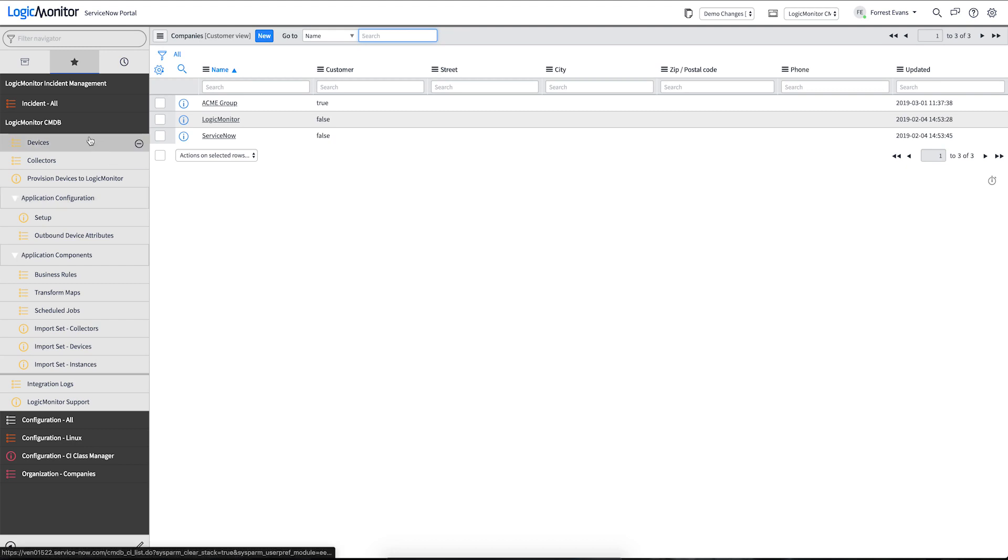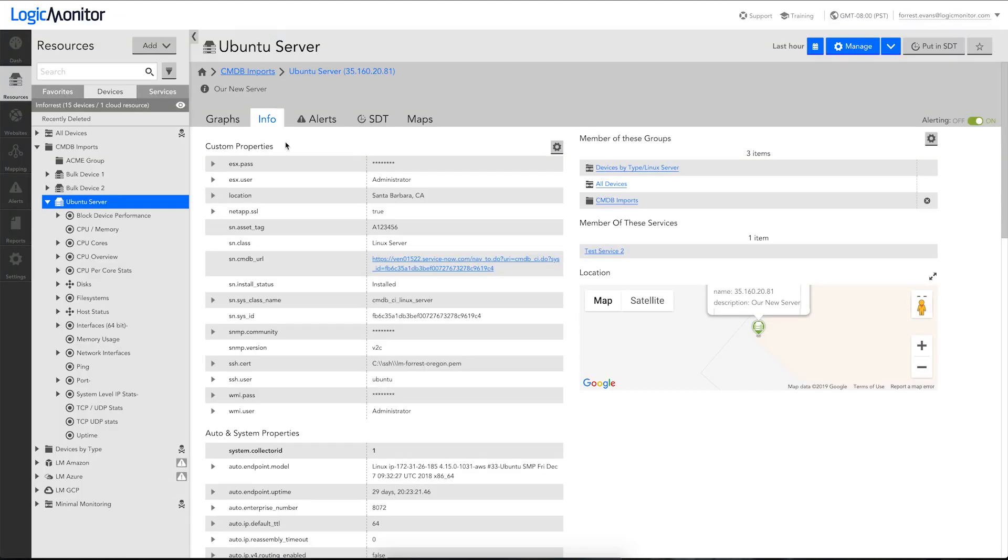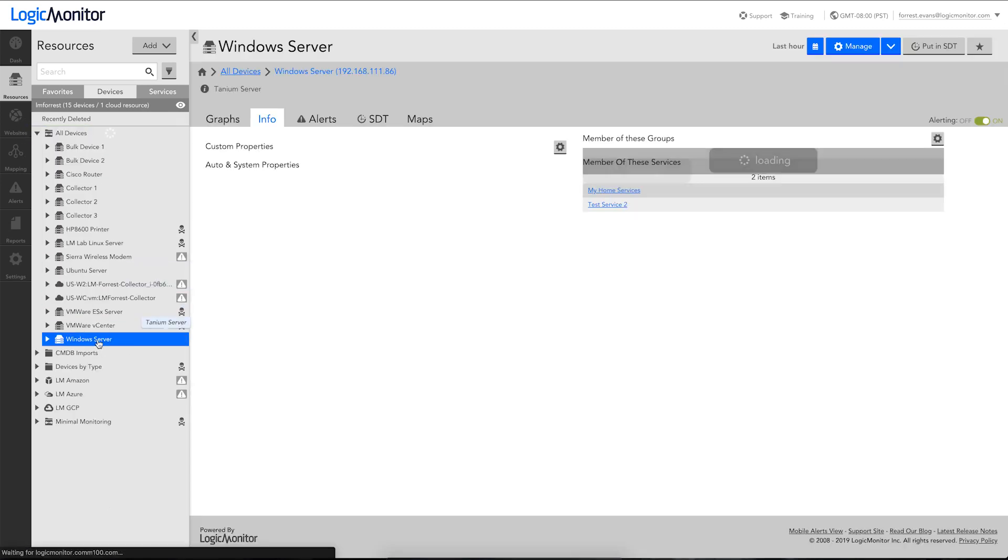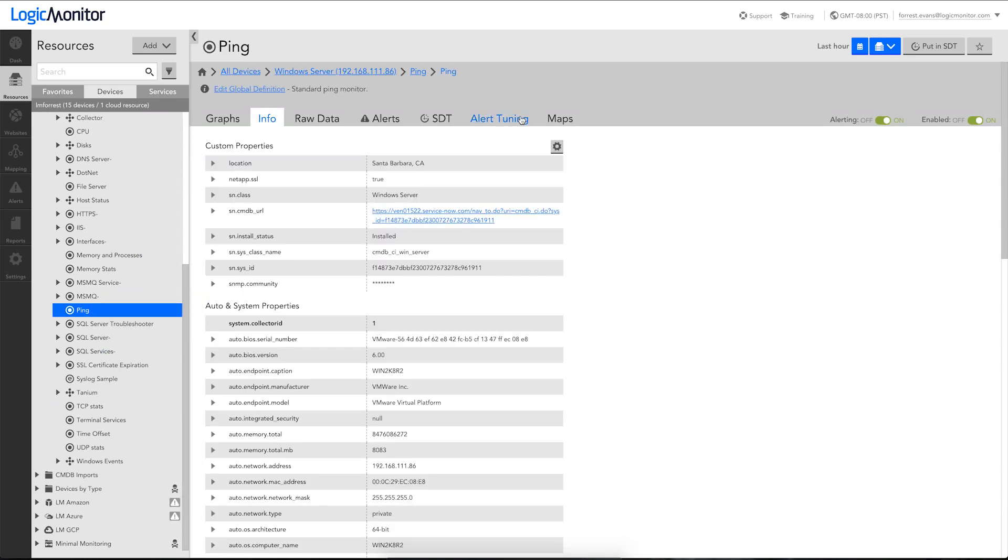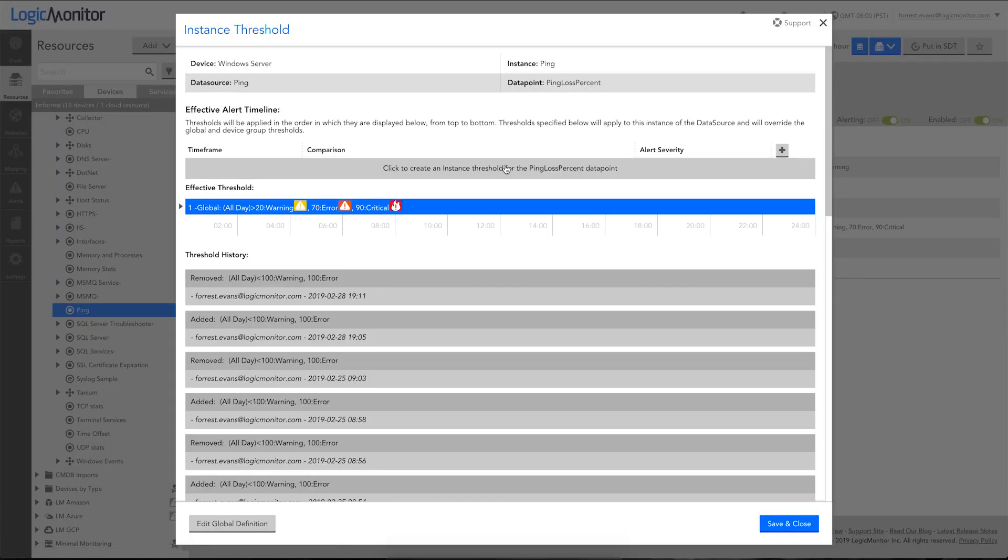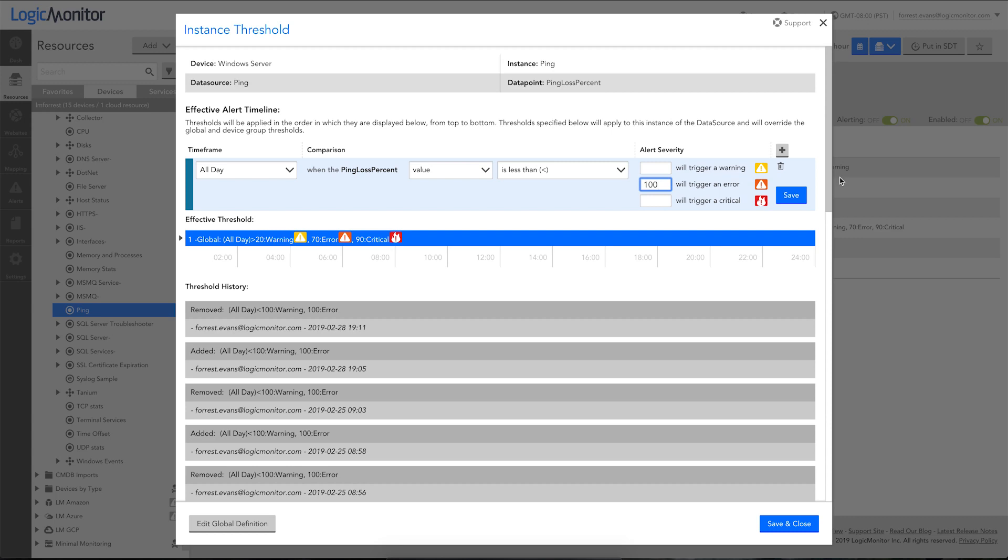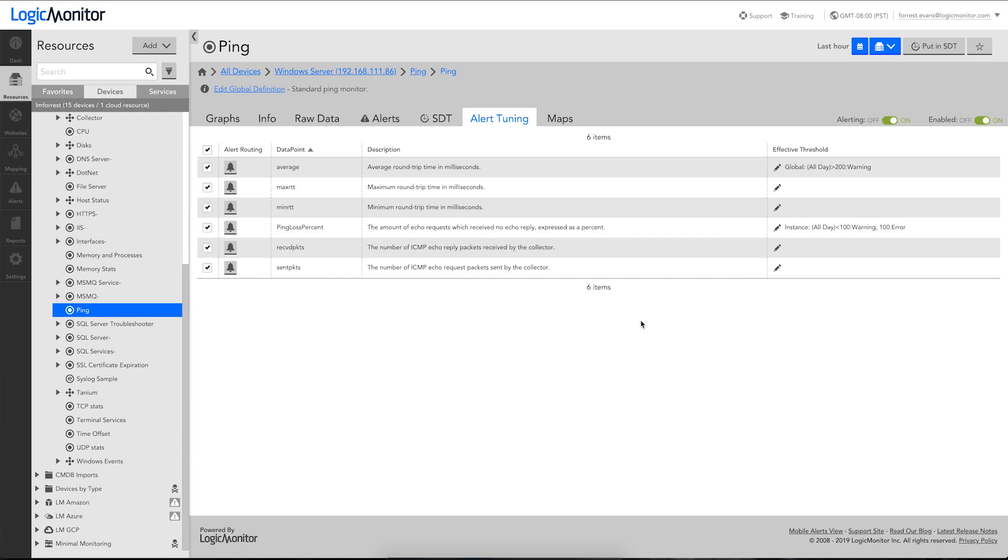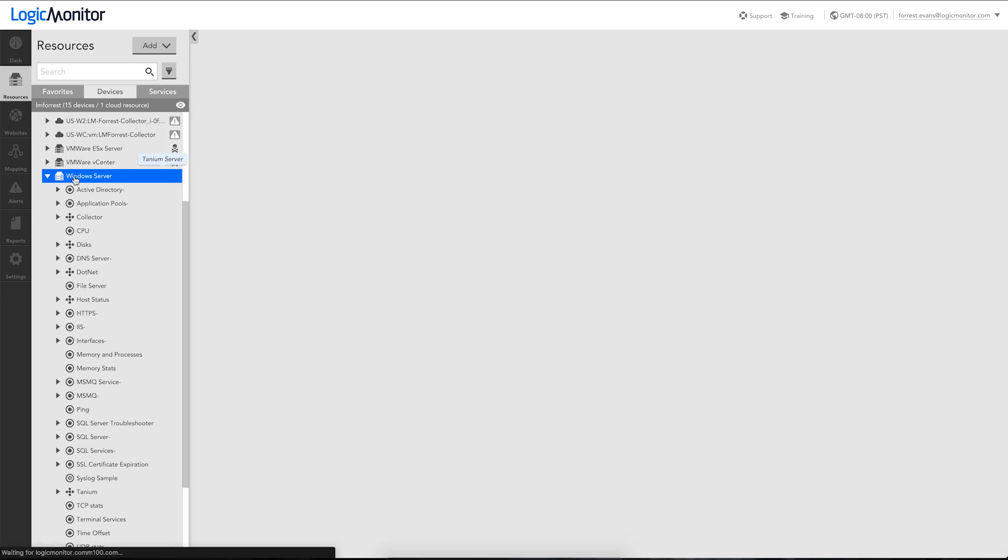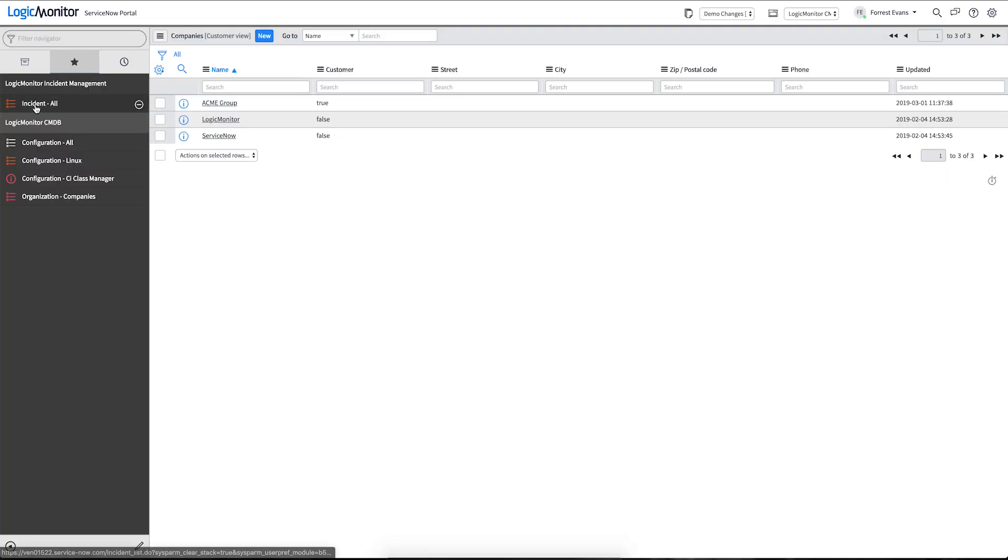This integration also ties in closely with our other ServiceNow application that's responsible for incident management. Now that we have synchronized our CMDB, we can trigger an alert on one of our devices, and see that CMDB information associated with the alert, so that we can do better troubleshooting. I'm going to use my Windows server here as an example. And play a little trick on LogicMonitor to generate an alert. So LogicMonitor will go out and attempt to poll this device. It'll now see that this threshold is outside of bounds and will generate an alert. That alert will be created as an incident.